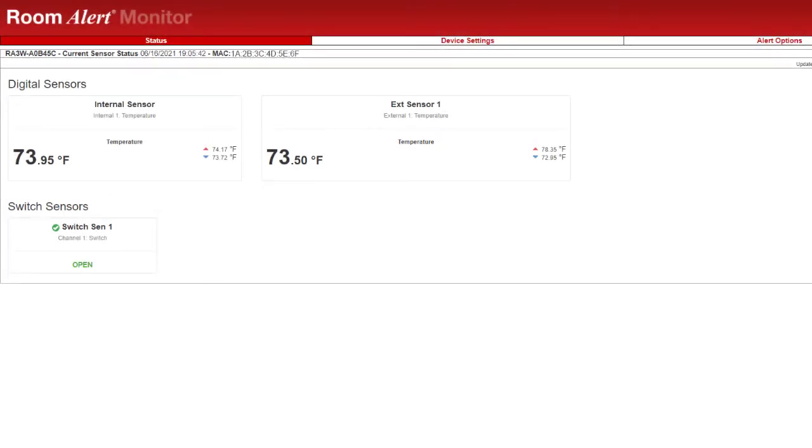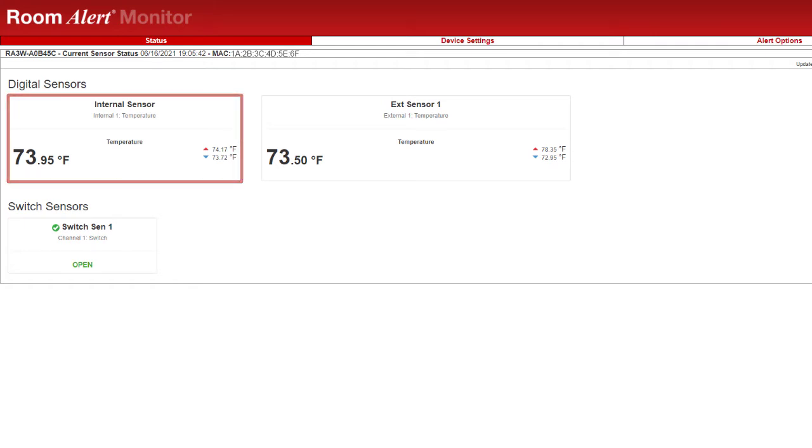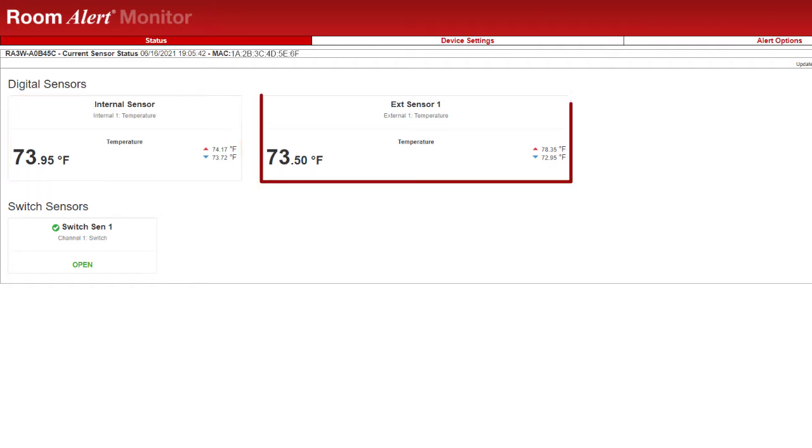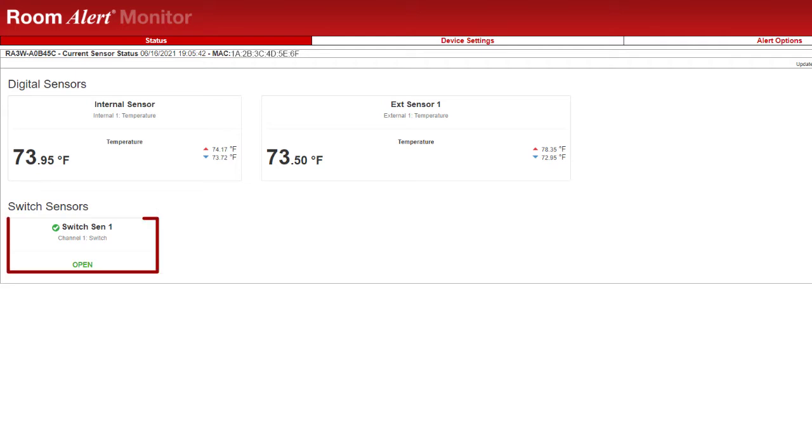On the status page of your Room Alert's web interface, you can view basic information about your device. The current status of your sensors is also displayed, including your internal temperature sensor, external digital sensor, and external switch sensor.